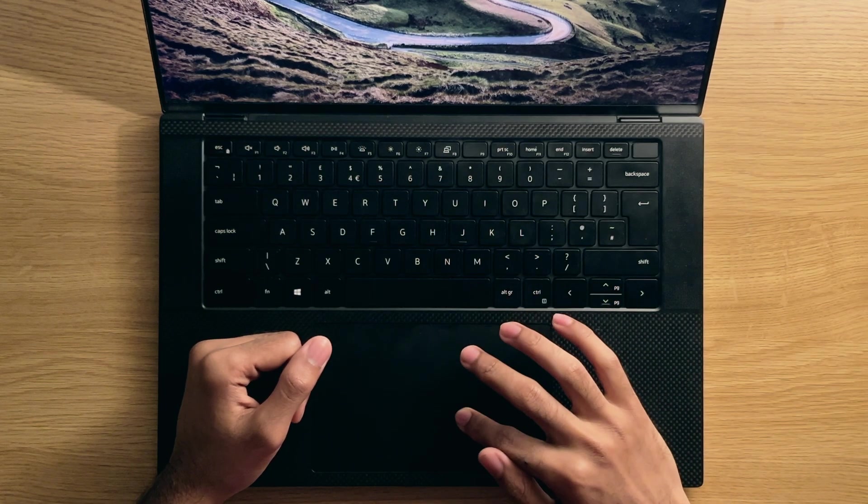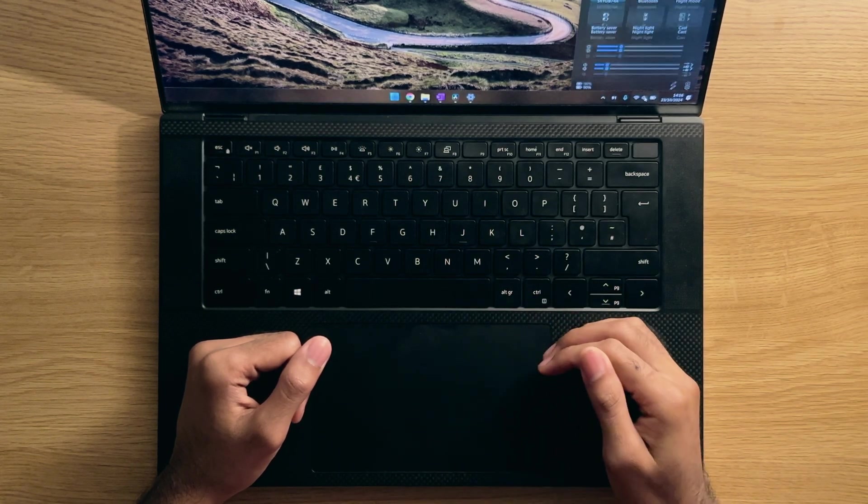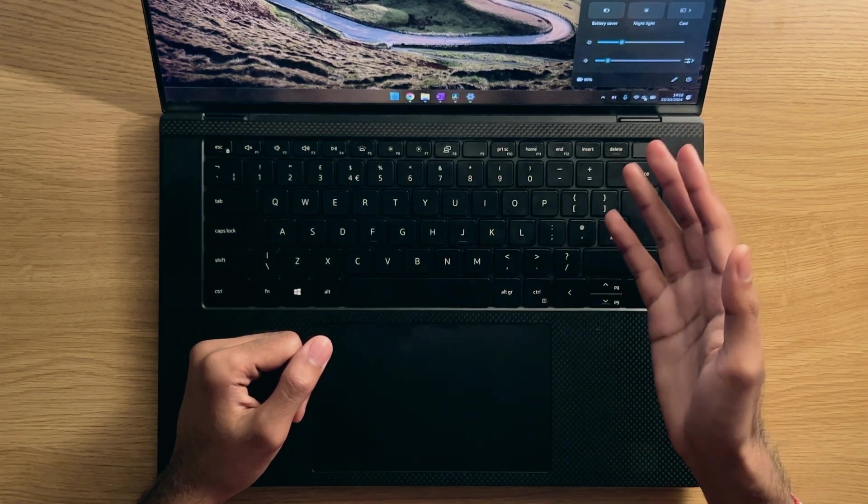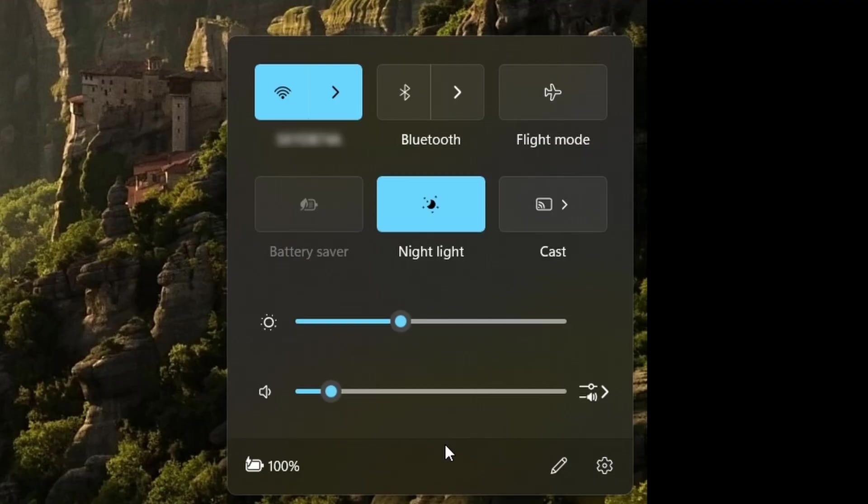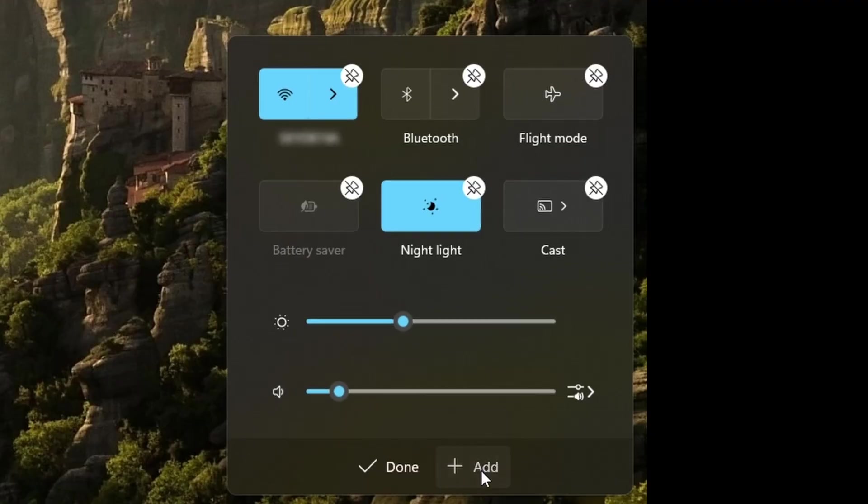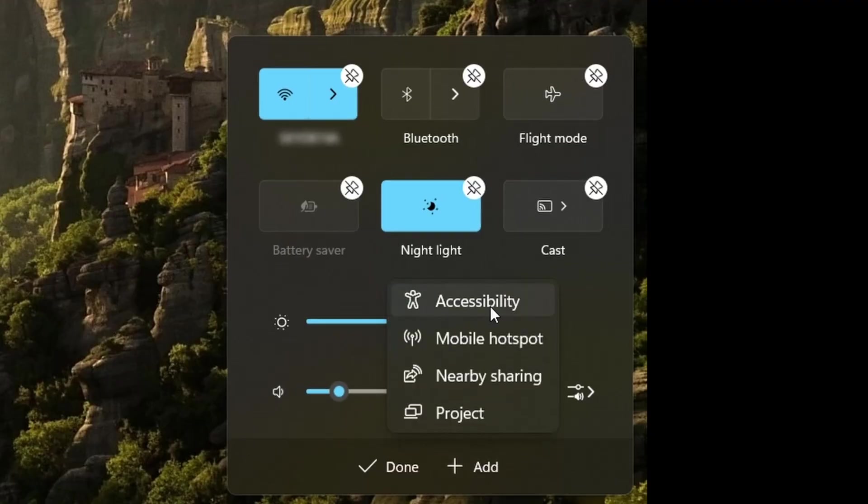Talking of customization, many people don't really customize the quick settings found within the action center as well. Depending on your device, some toggles like mobile hotspot or night light might be more important to you, so be sure to customize this as needed and don't just leave it on the default settings.